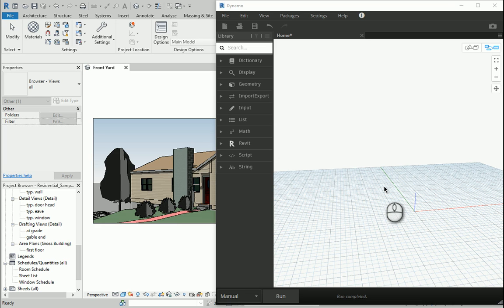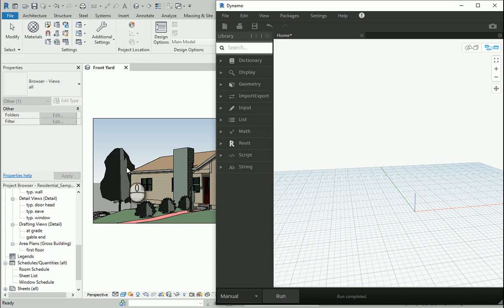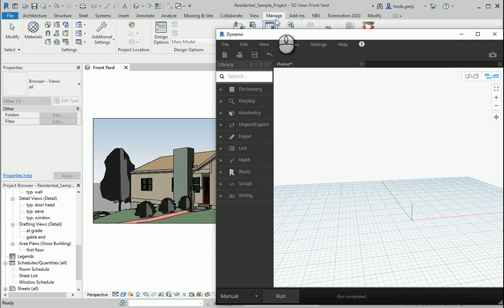Hello everyone, this is Hoda Ganji and today we are going to work on a different example of how Revit, Dynamo, and Excel work together. We are using the same file from the previous video, which is the residential sample project, one of the samples already available in Autodesk Revit.